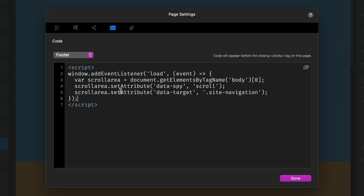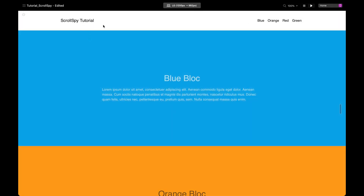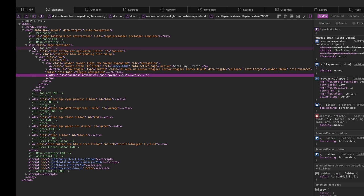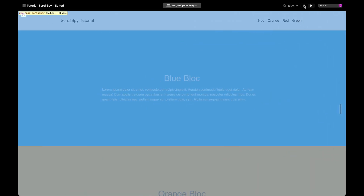I'm going to paste the JavaScript in here — again this project will be available in the description for you to download so you'll be able to get this code. Basically what this does is it's a listener that waits for the page to load, then it defines a variable called scrollArea that gets the body tag, and then it sets two attributes on the body tag: data-spy with a value of scroll, and data-target with a value of site-navigation. If we preview and inspect, we can see those attributes are now sitting in our body tag — we're halfway there.